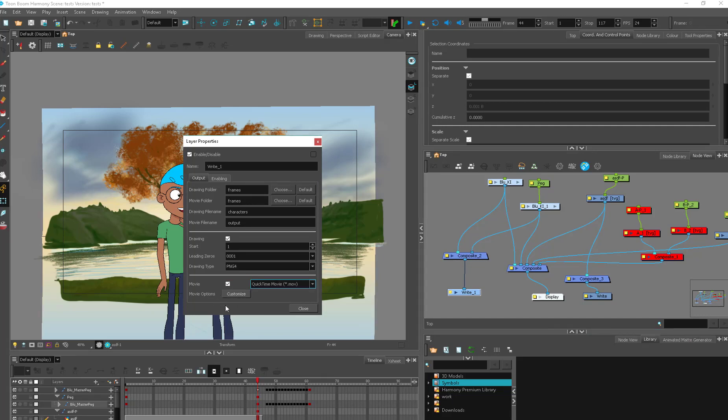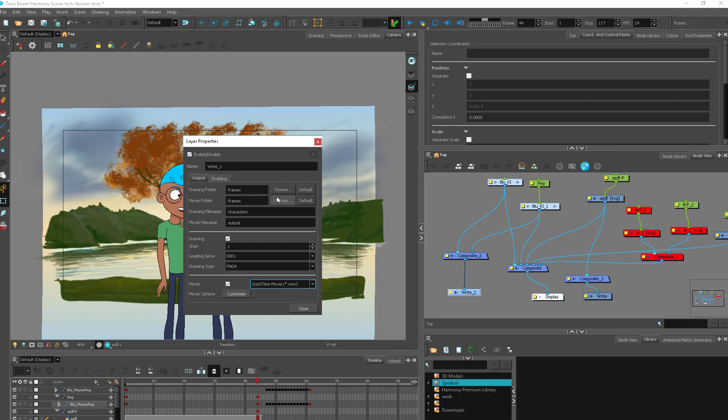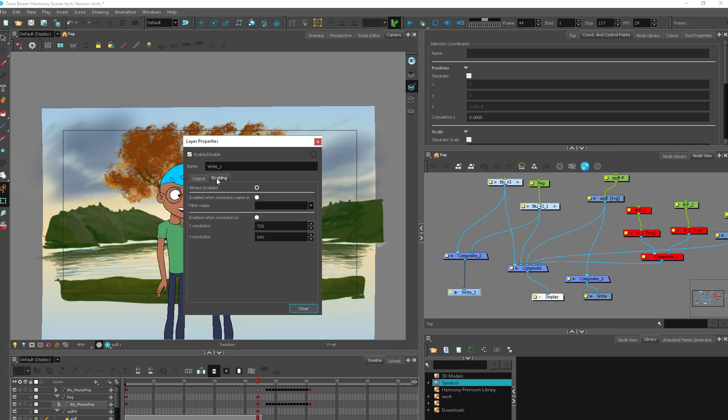And then you can customize the options in there. Whether you want to use the resolution of the scene or if you want to use a different resolution, if you just need like a small version of a QuickTime for reference. And the drawing in movies, you can choose, I just go to the default folder. My Toon Boom actually crashes if I try and send it somewhere else. So I'm not even going to open this because it might crash my Toon Boom, but you can maybe select a movie or drawing folder and put them in separate places if yours decides it doesn't want to crash.